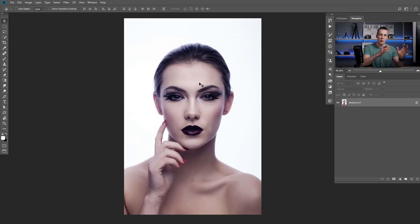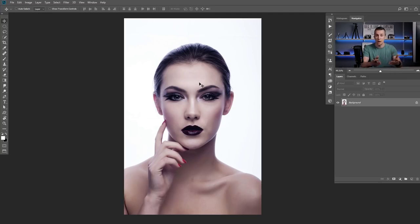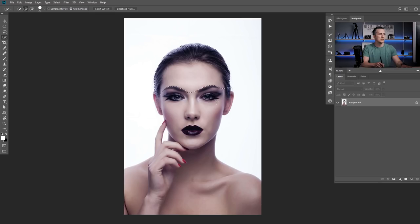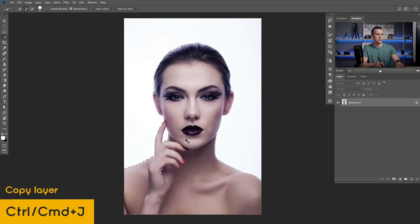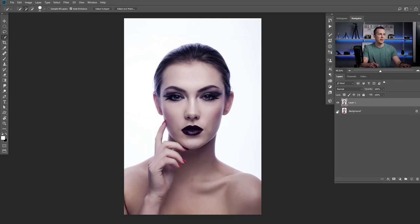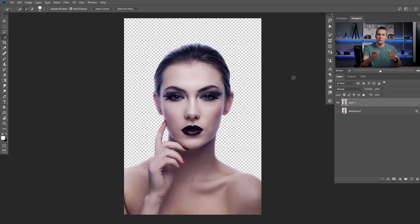We will start with this image and I will show you the basic principles of how you can turn any object or model into a hologram effect. The first thing you need to do is extract your object or model out of the background. For this example, I will use the Quick Selection tool to quickly select this girl, then press Ctrl/Command+J to make a copy of that layer without the background. If you're not familiar with the selection tools in Photoshop, you can watch my tutorial about them.